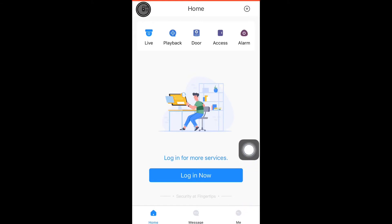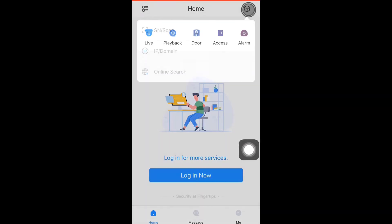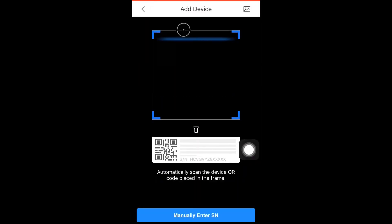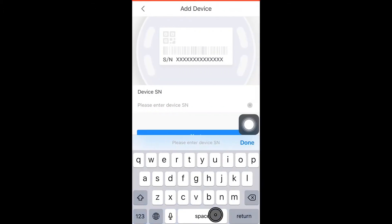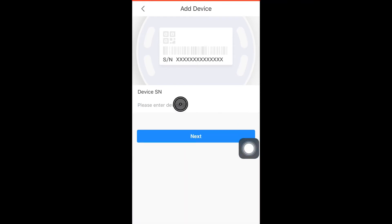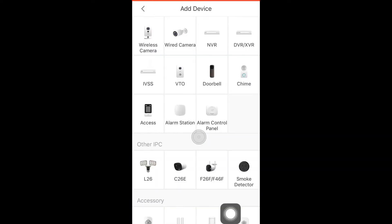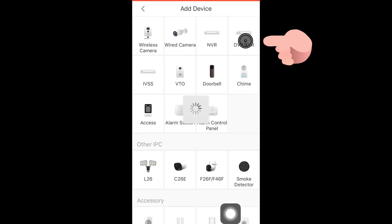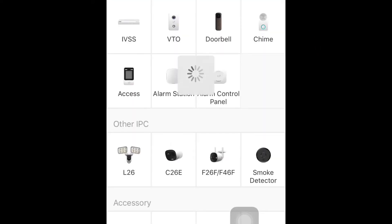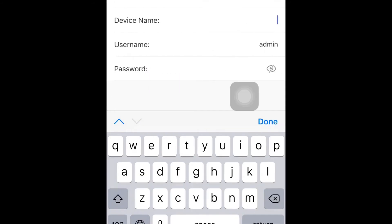Now let's add the device. You can either scan the device's QR code or manually enter the 15-digit serial number. I have decided to manually enter the digits. Once you have done this, select Next. Then select DVR/XVR and enter your preferred device name, username and password, and select Save.